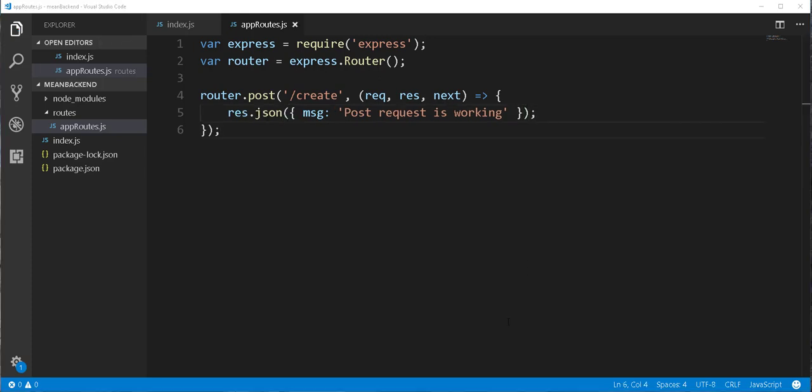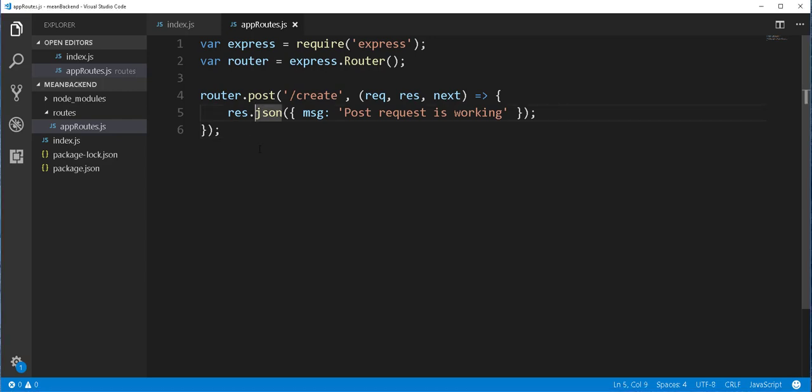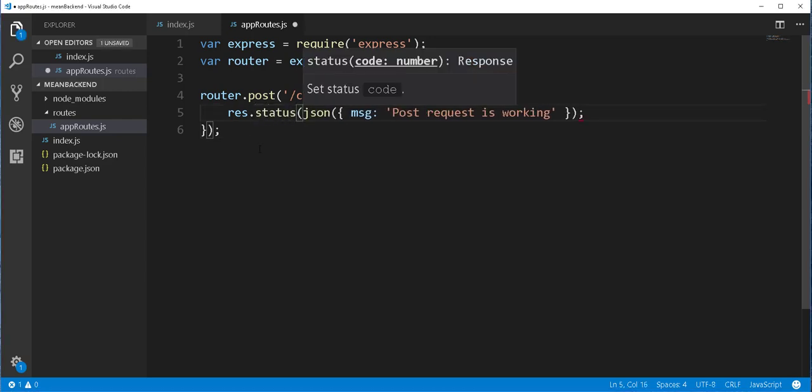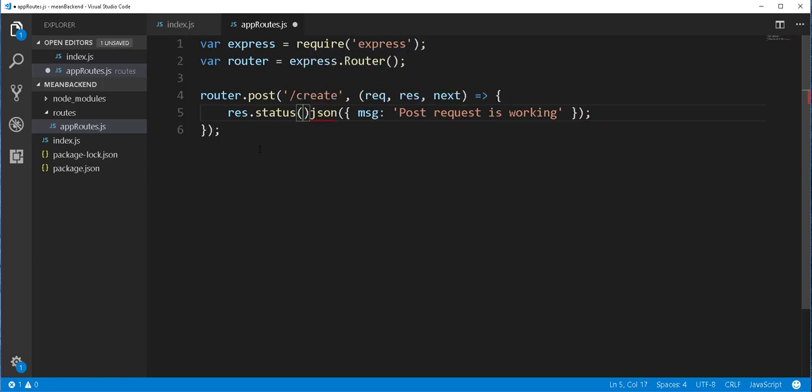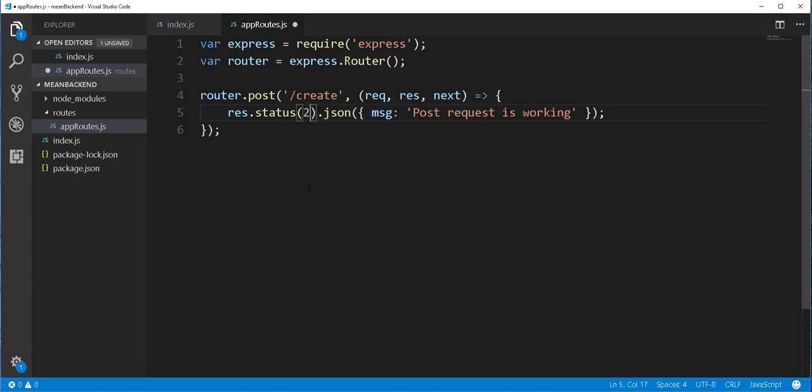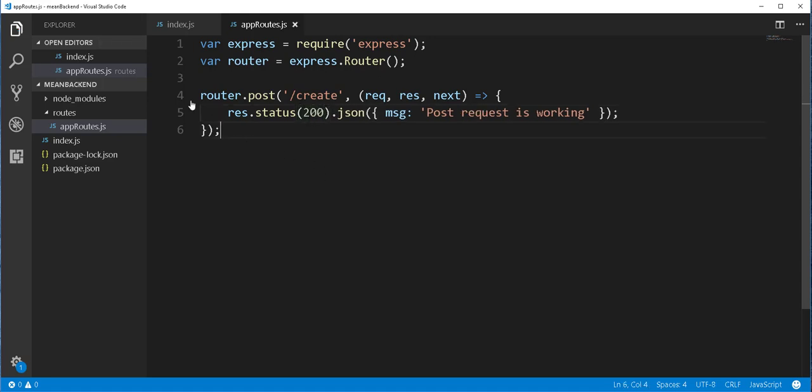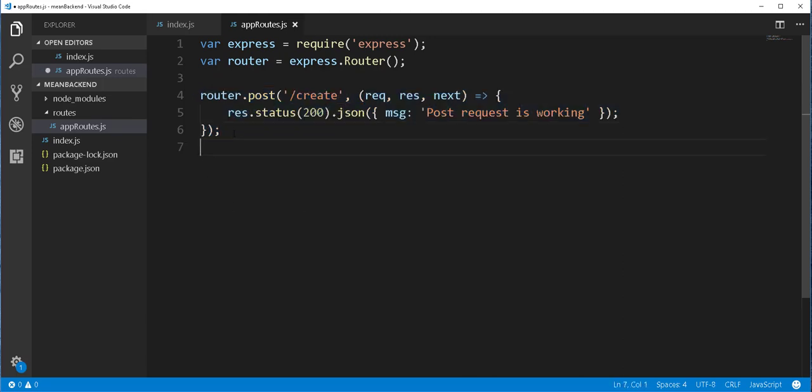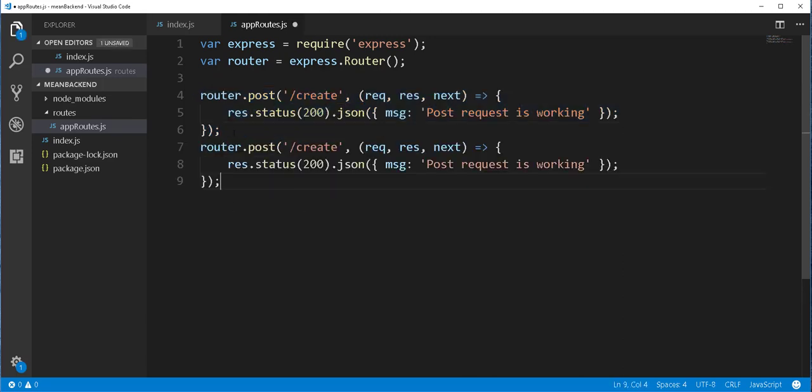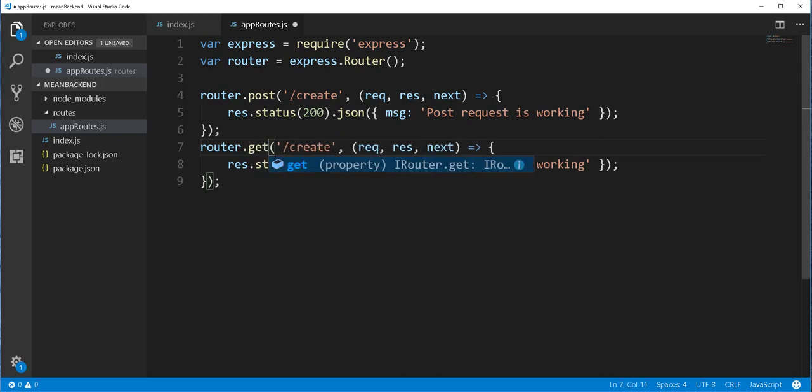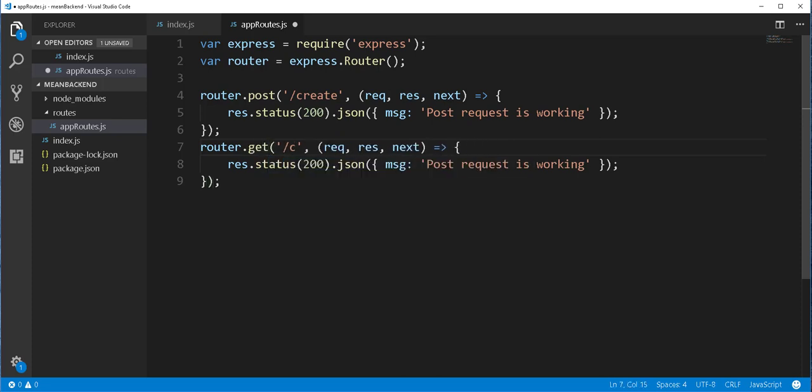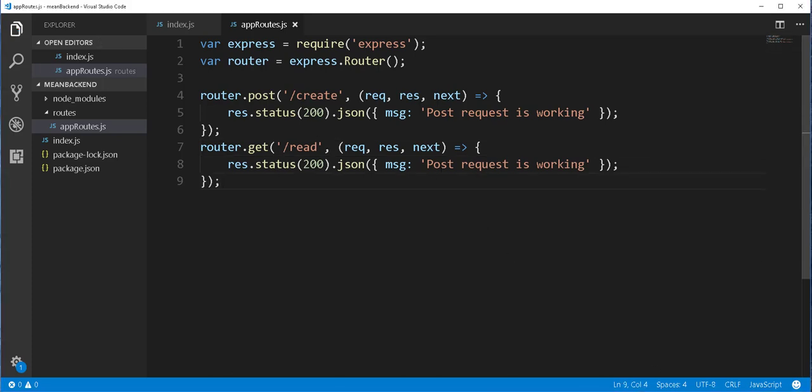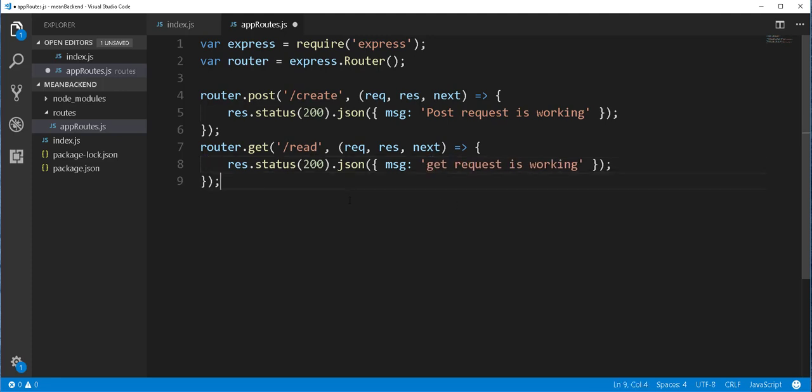We can as well add a status code to the response. So I'll just pass here a status code of 200, which means OK. So next I'll copy this and do a GET method. And I'll call this READ and change this here to GET request is working.